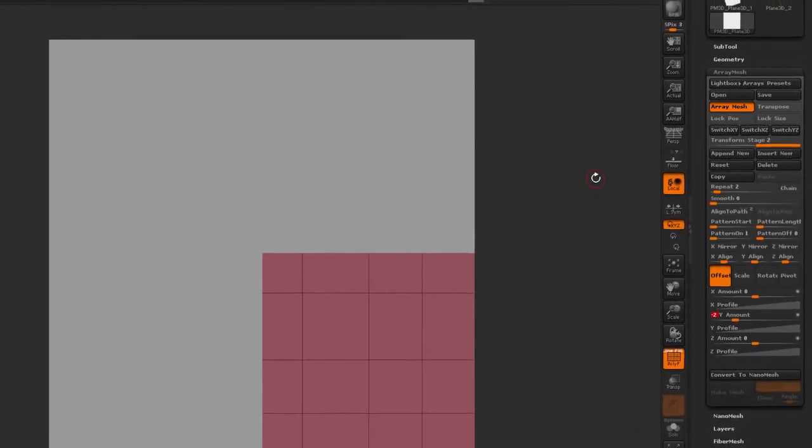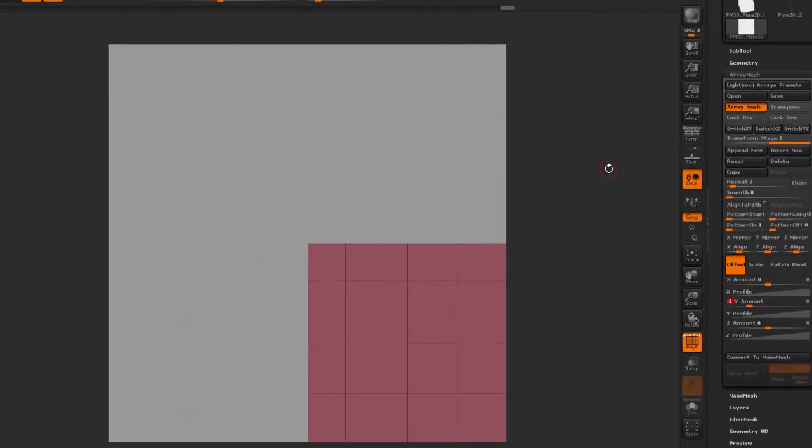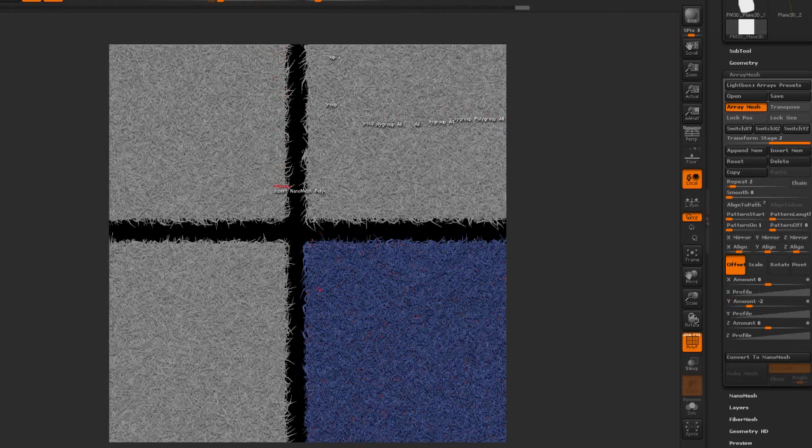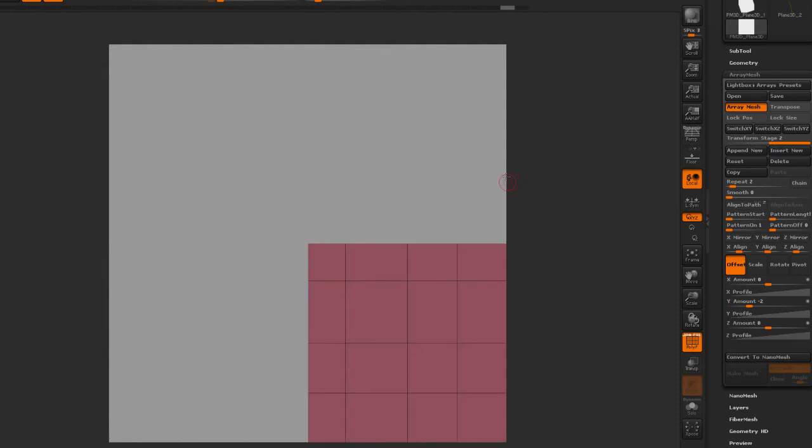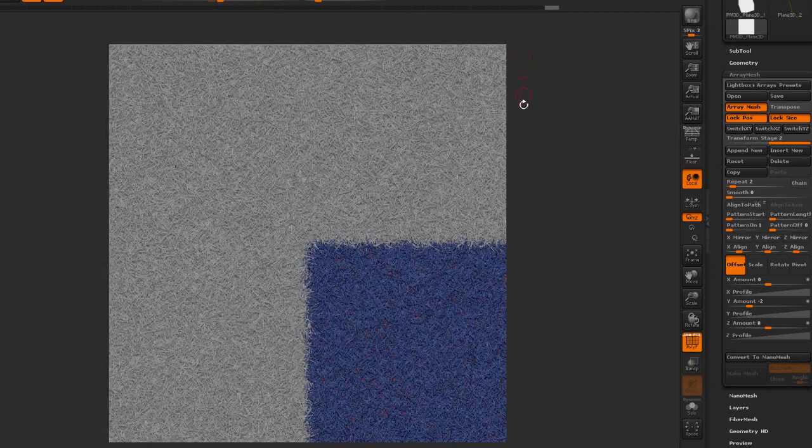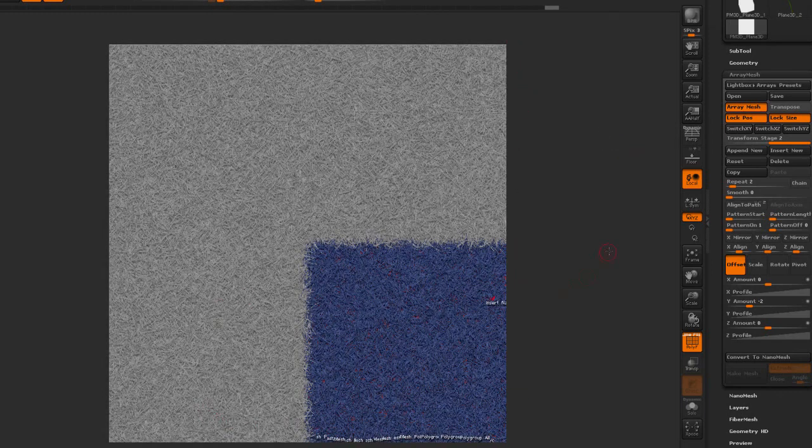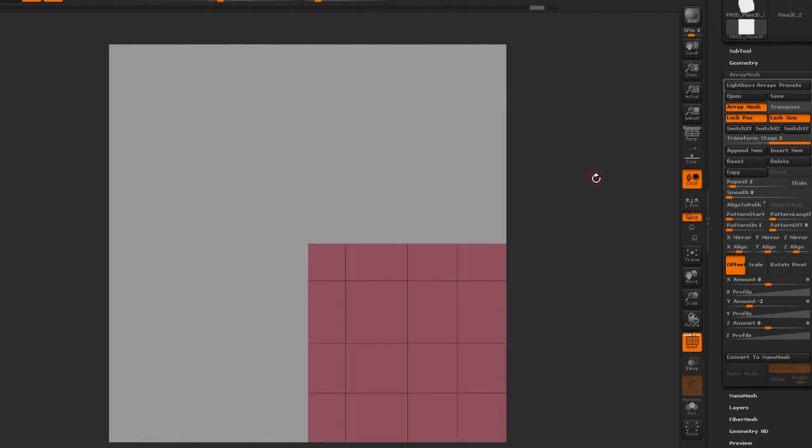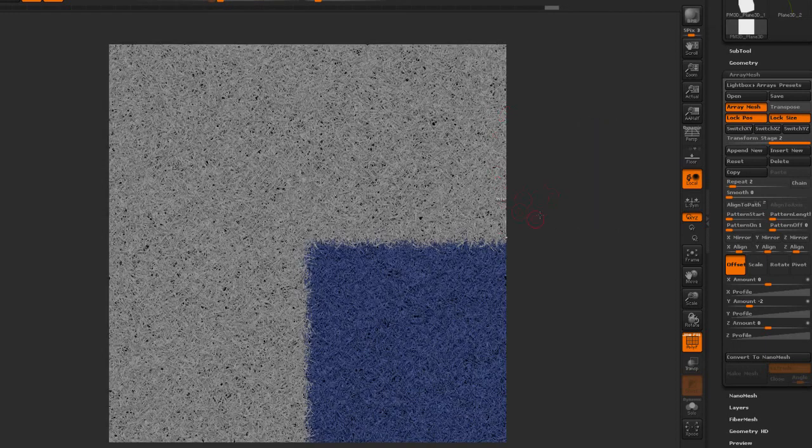The reason I have my NanoMesh hidden at the moment, or my original NanoMesh, is because if I show it now the bounding box is actually different and you can see I'm getting this cross happening. So I'm going to position just the plane and then turn on the lock position and lock size. And now if I show my NanoMesh or the result of the NanoMesh you can see everything is the original alignment.